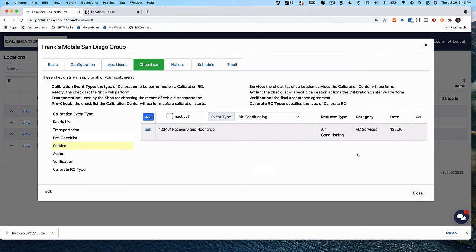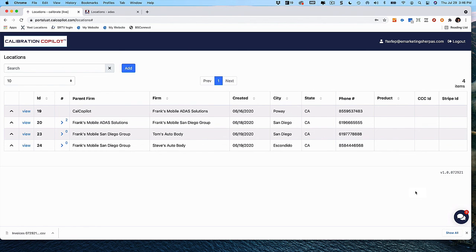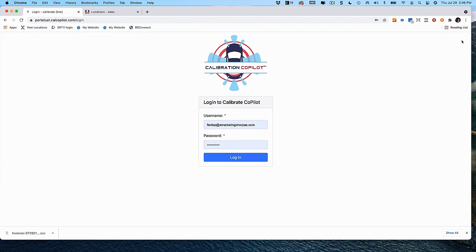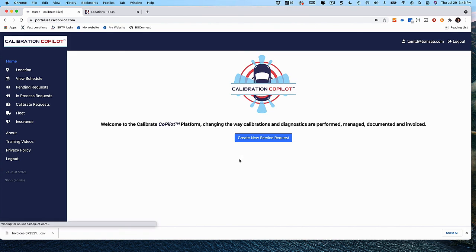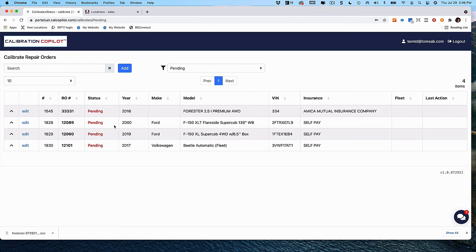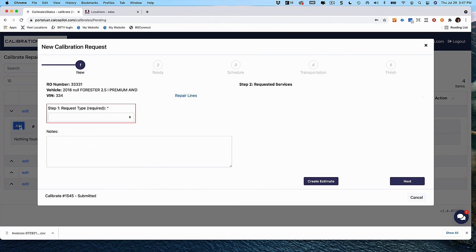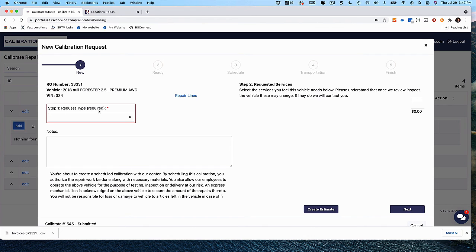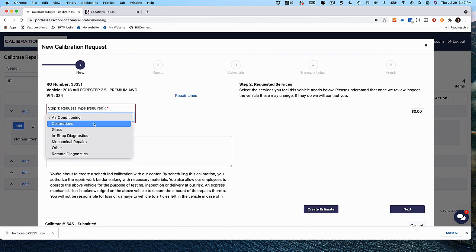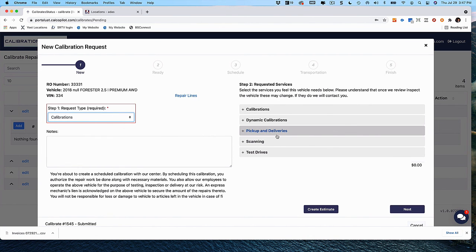Once you've set up your services, how does this affect what your customers see when they request a service? Let me log in as a customer — Tom's Auto Body — and show you what they see. If Tom is using CCC1, they'll go within CCC1, select the work order, request a service, and see pending services. They click the up arrow, add a service request, and the first thing they see is the highlighted request type. When they select the request type — in this case, calibrations — it automatically presents all the services and pricing categorized under calibrations.